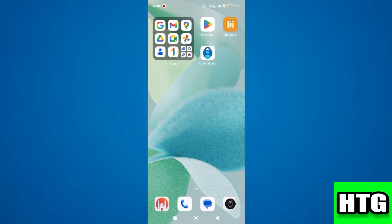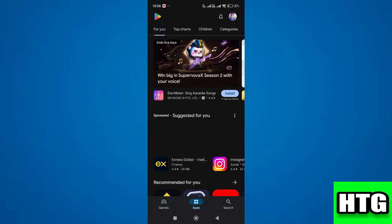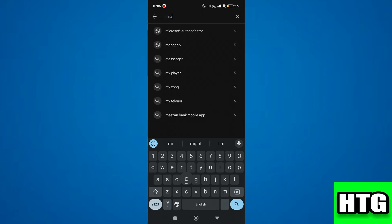The first thing you want to do is open the Play Store app on your mobile and search for the Microsoft Authenticator app by tapping on the search icon.